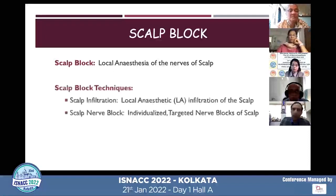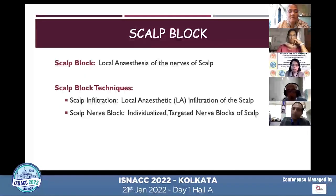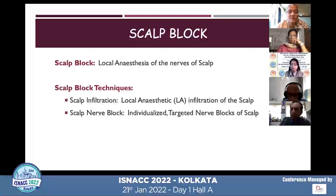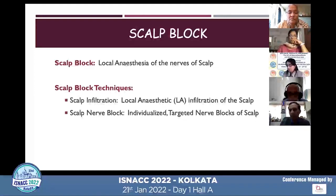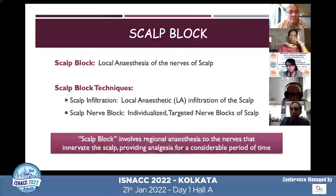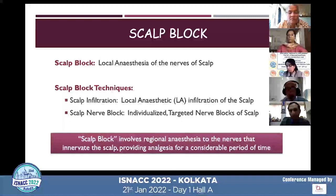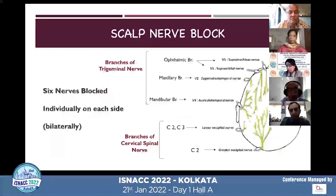There are various techniques, including scalp infiltration where you infiltrate local anesthesia into the scalp, or you can block individual nerves — these individualized target nerve blocks are called the scalp nerve block. The scalp block involves regional anesthesia to the nerves that innervate the scalp, providing anesthesia for a considerable period of time after you give the block.